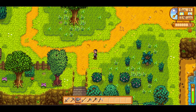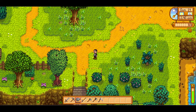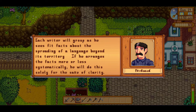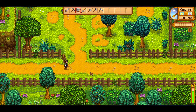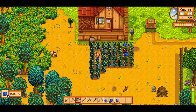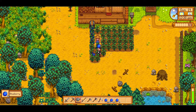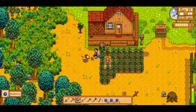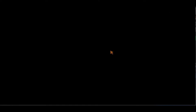External linguistics is valuable, but much more nebulous than internal linguistics. As Saussure says: each writer will group as he sees fit facts about the spreading of a language beyond its territory. If he arranges the facts more or less systematically, he will do this solely for the sake of clarity. In internal linguistics, not just any arrangement will do. Language has a specific structure, and any change to that structure is the responsibility of internal linguistics. He offers the example of chess. In terms of external changes, the game passes from India to Persia to Europe, in the same fashion language is spread across the world. Switching out ivory pieces for wooden ones — analogous to loanwords — is also an external change; it has no bearing on what happens within the structure of the game. However, changing the number of pieces on the chessboard would be an internal change: it changes the grammar of the game, and therefore the overall structure.